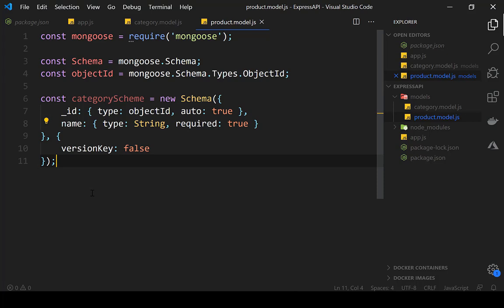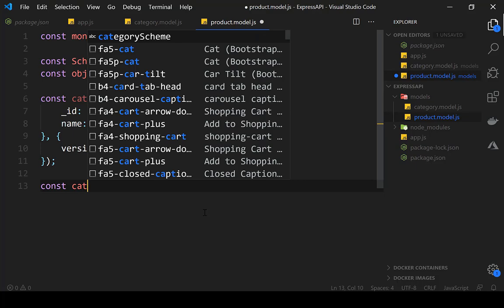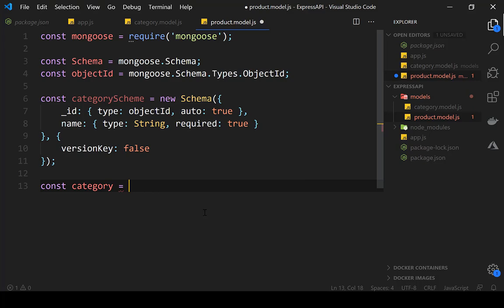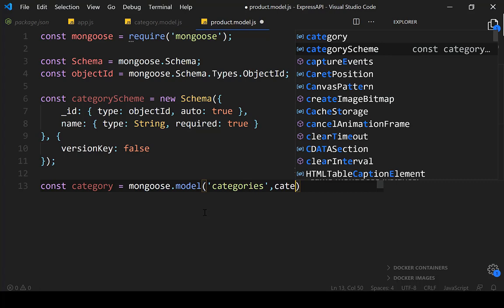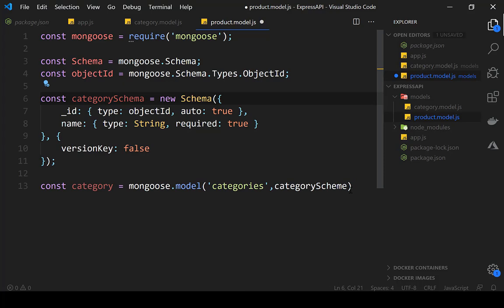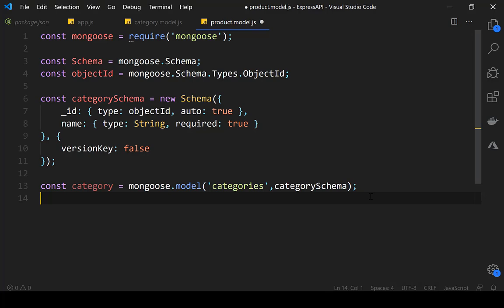Now define the category model: 'const category = mongoose.model("categories", categorySchema)'. This specifies both the category schema and the category model mapped to the 'categories' collection. We need to do the same for the product model as well.